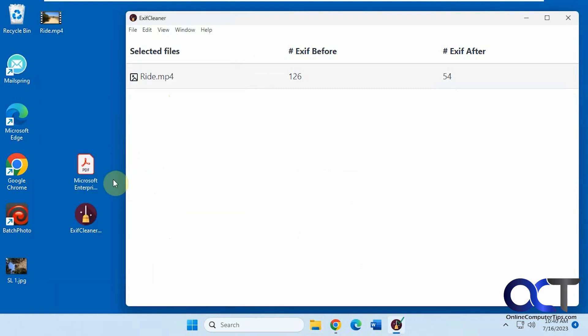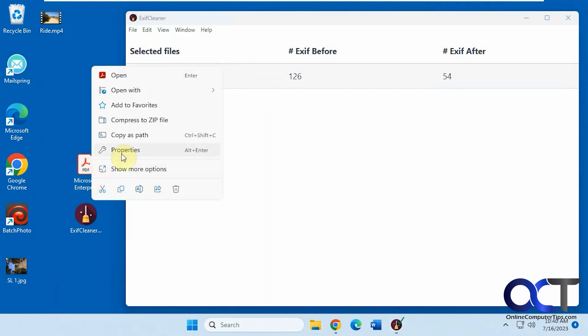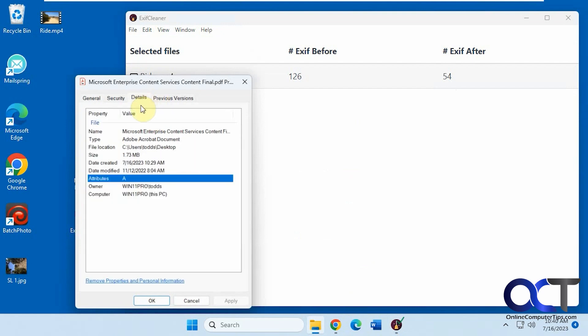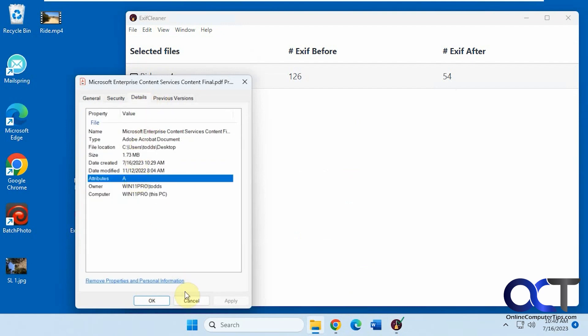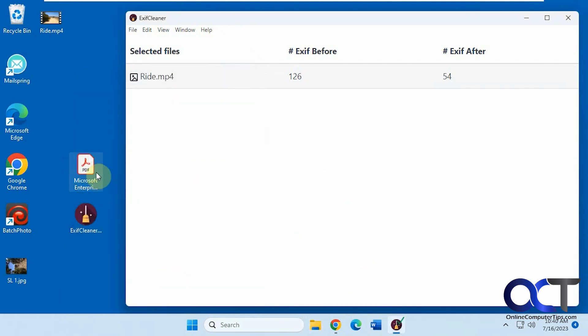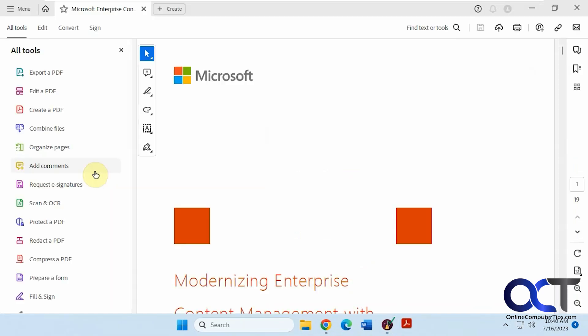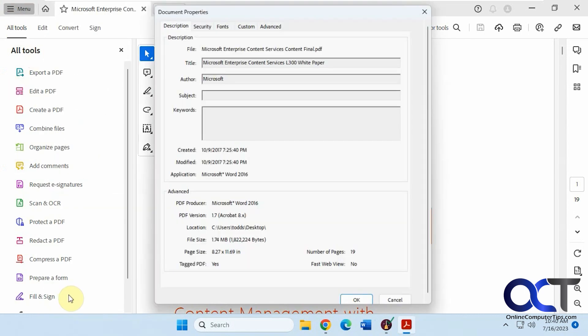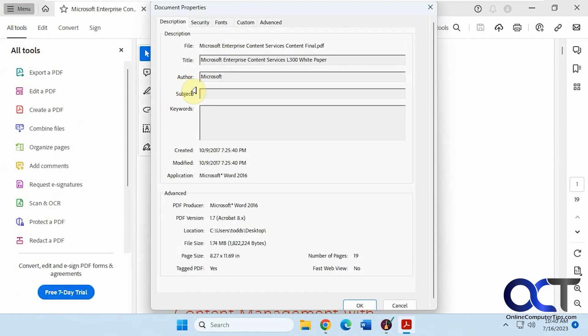And it will also work for PDF files. So you'll notice if you right click a PDF file and go to properties and details, there's nothing you can really change here. But if you open the file and go to the document properties, you can see you have the title and author in here. Some other stuff.